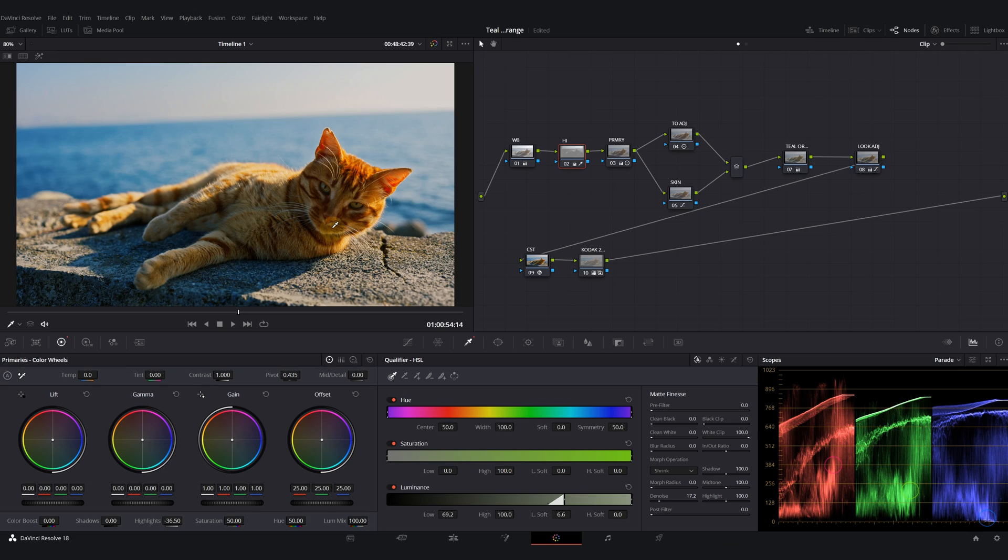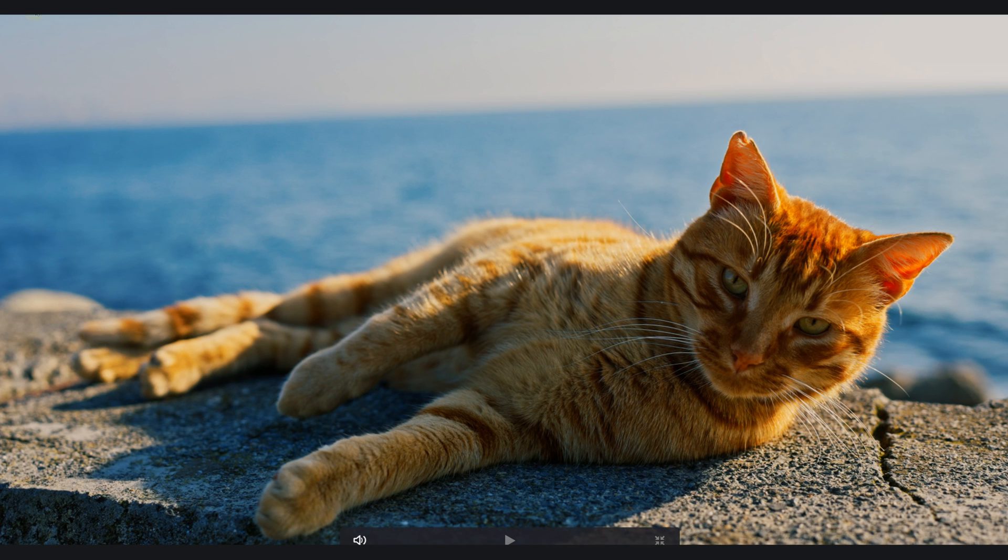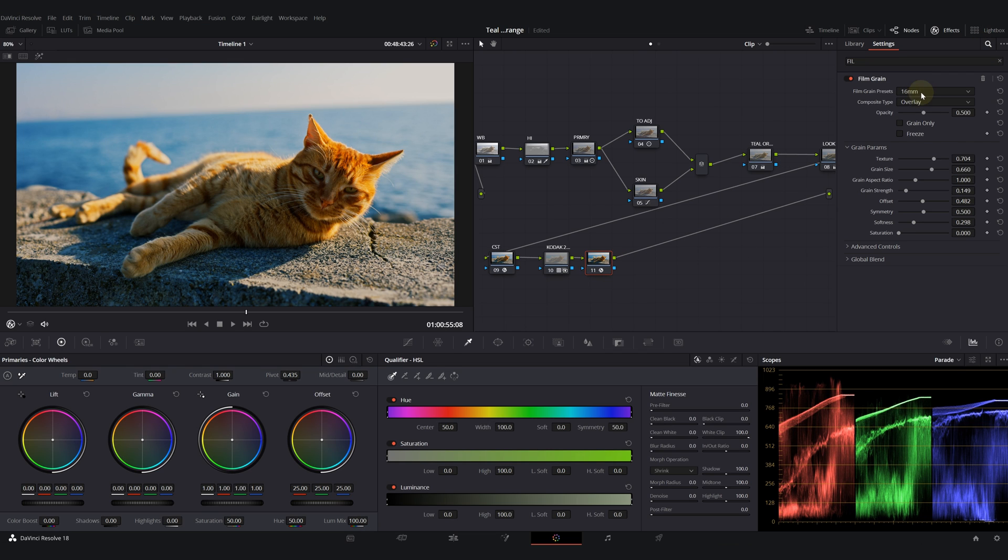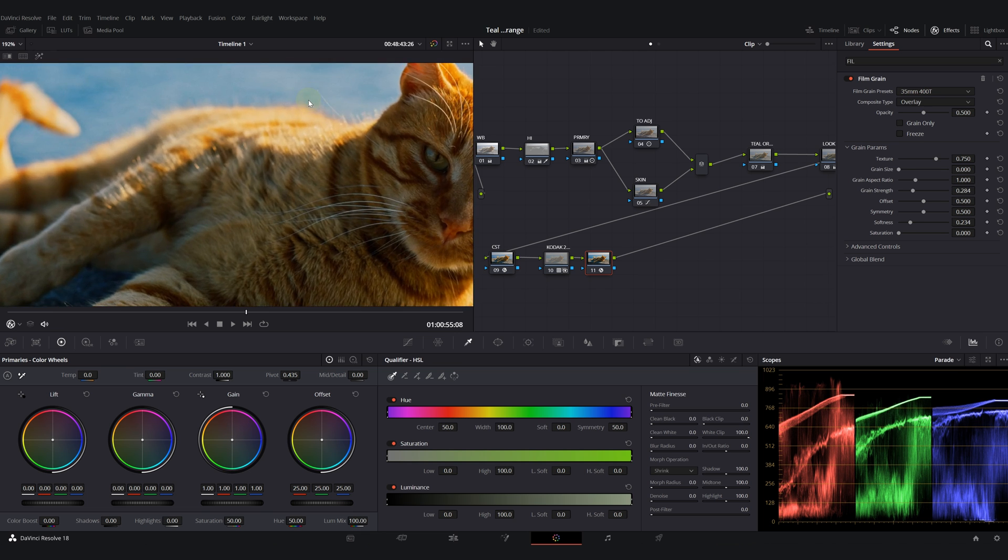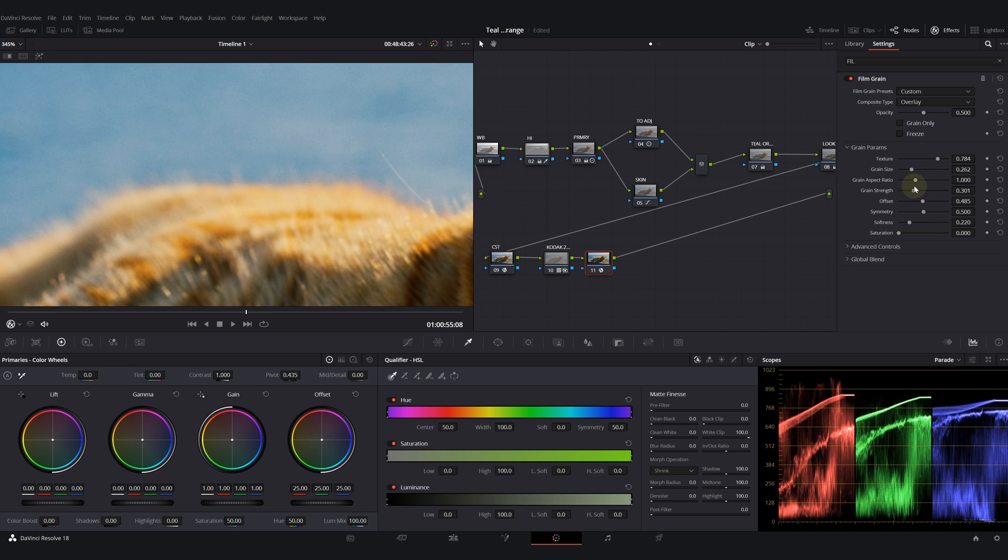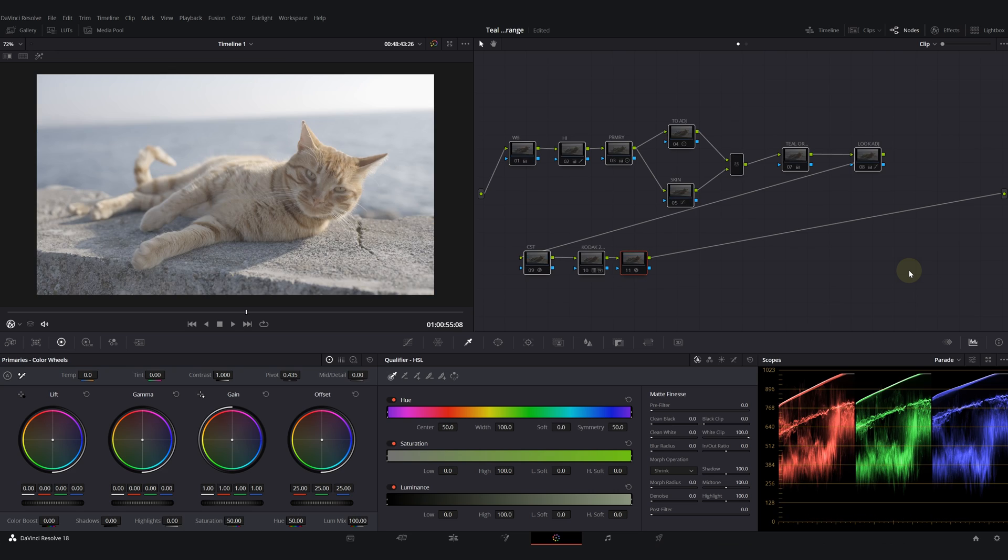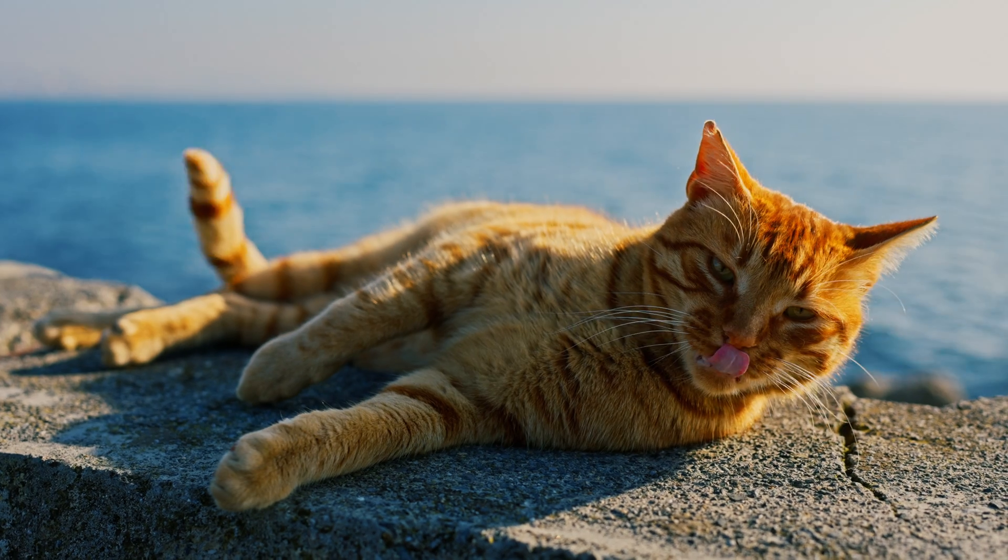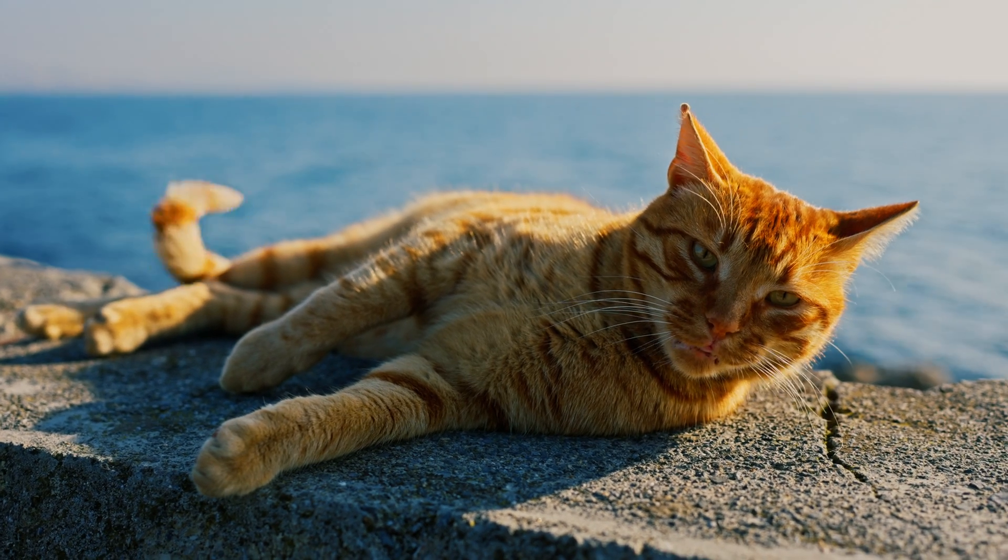Lastly, I will also add a film grain, 35 millimeter. I want to make it a bit more extreme. I mean that's it. This is our log image and after, I think this looks perfect.